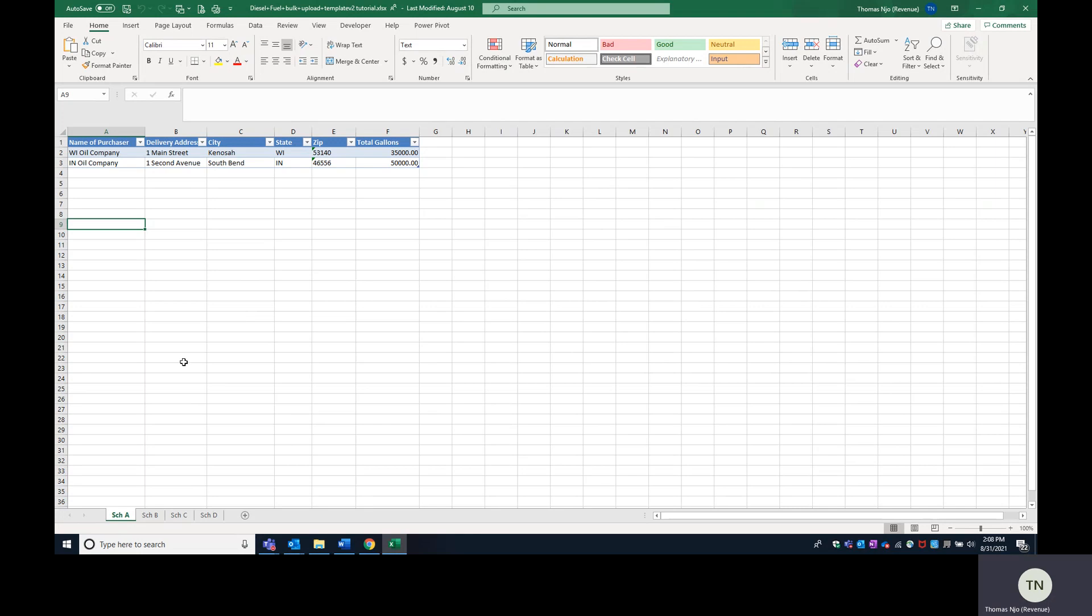So when you complete a template, if you're completing a row, every field in that row must be populated. It cannot be left blank. If a field is left blank, you will get an error message telling you to complete that field.